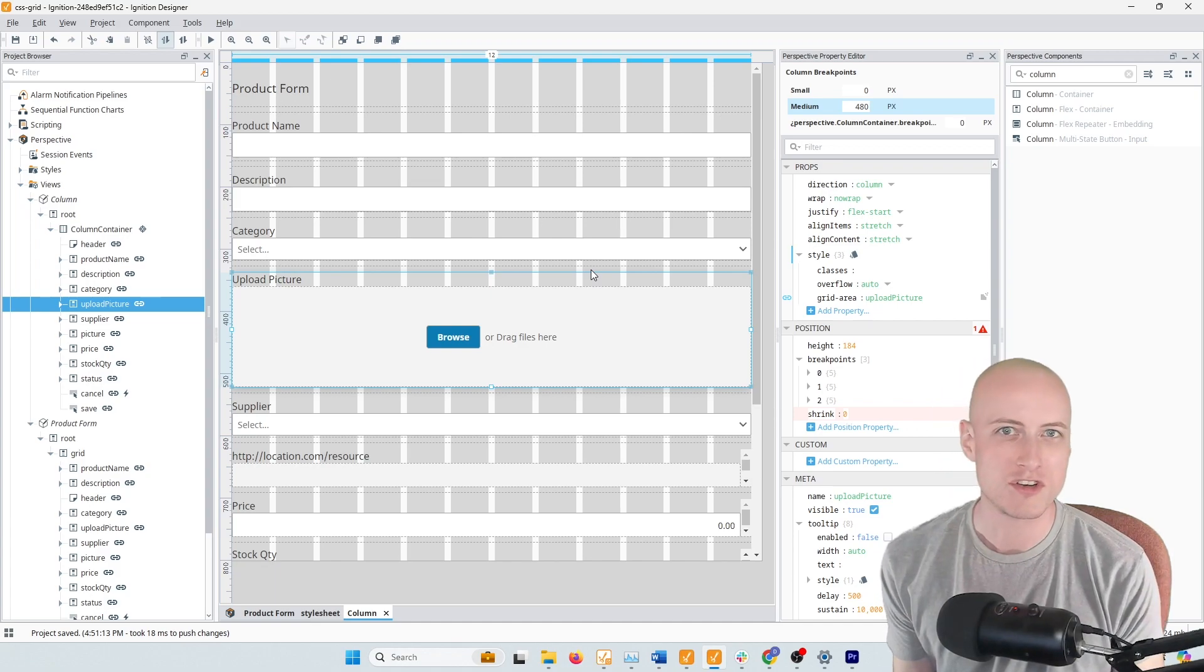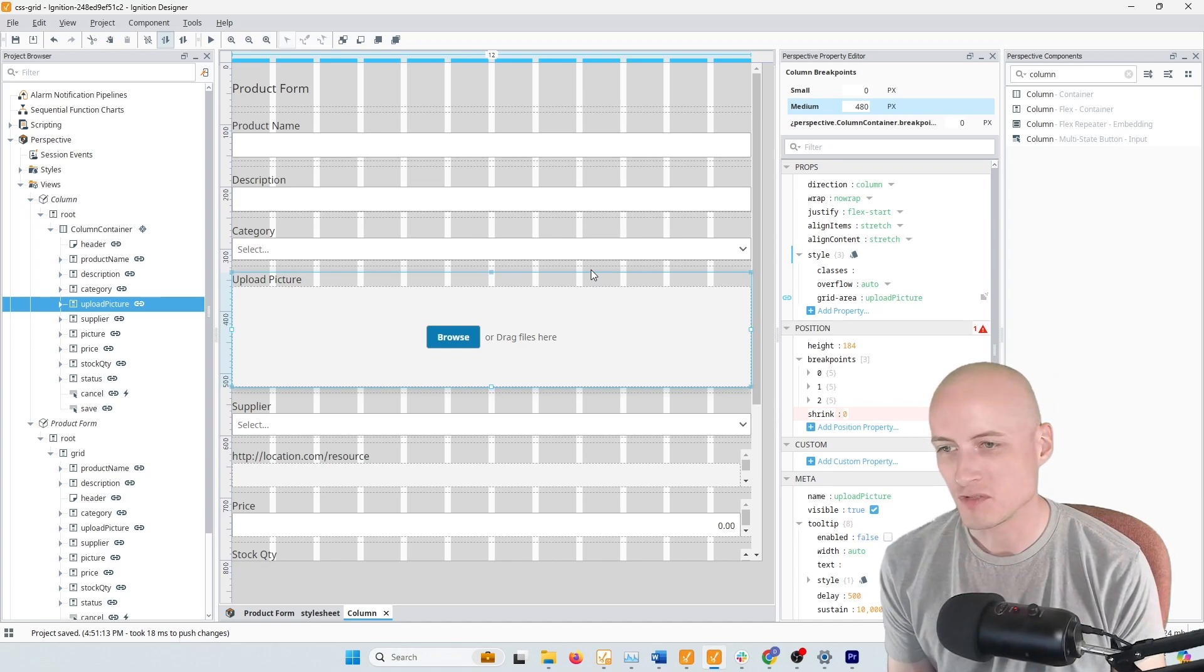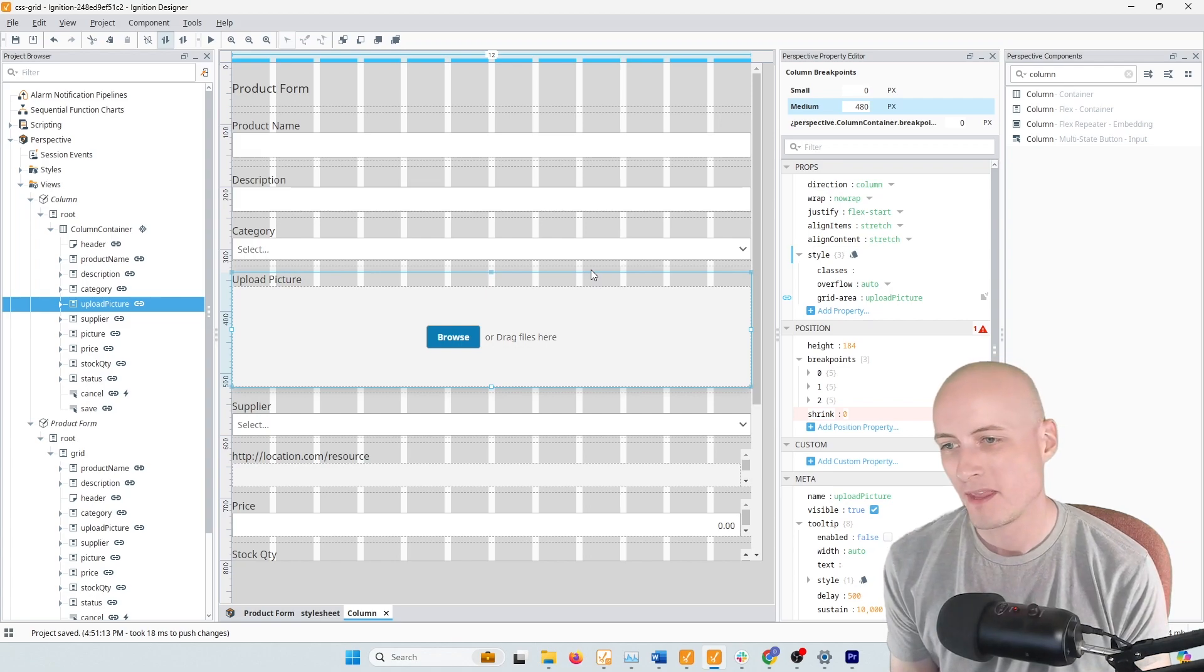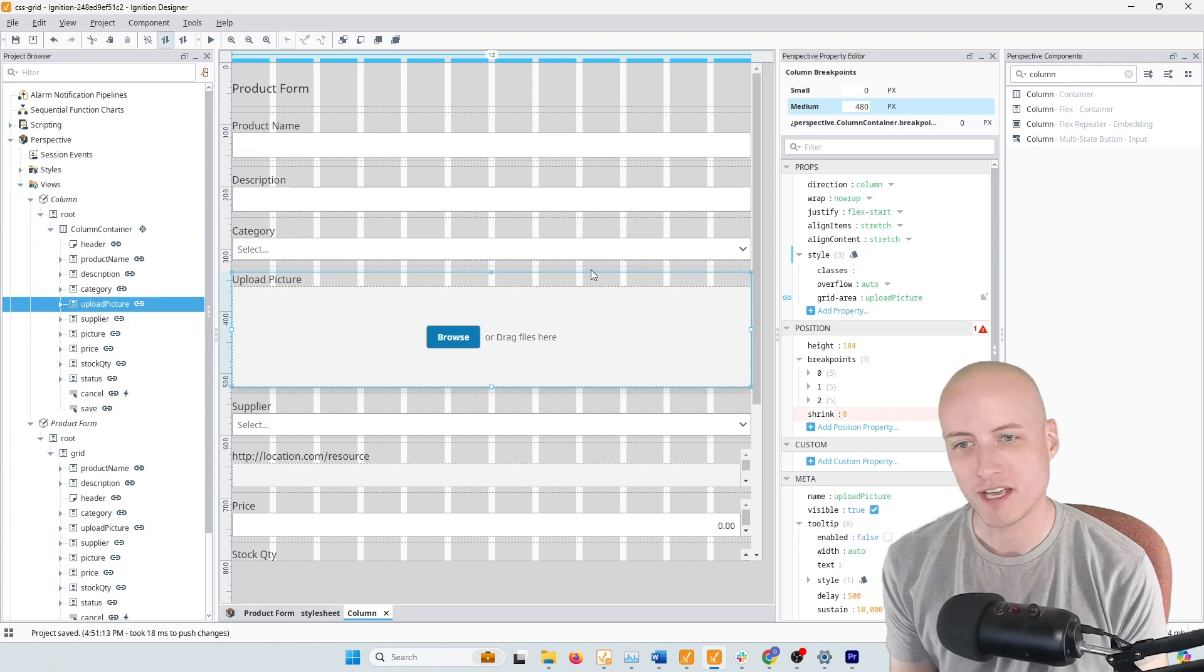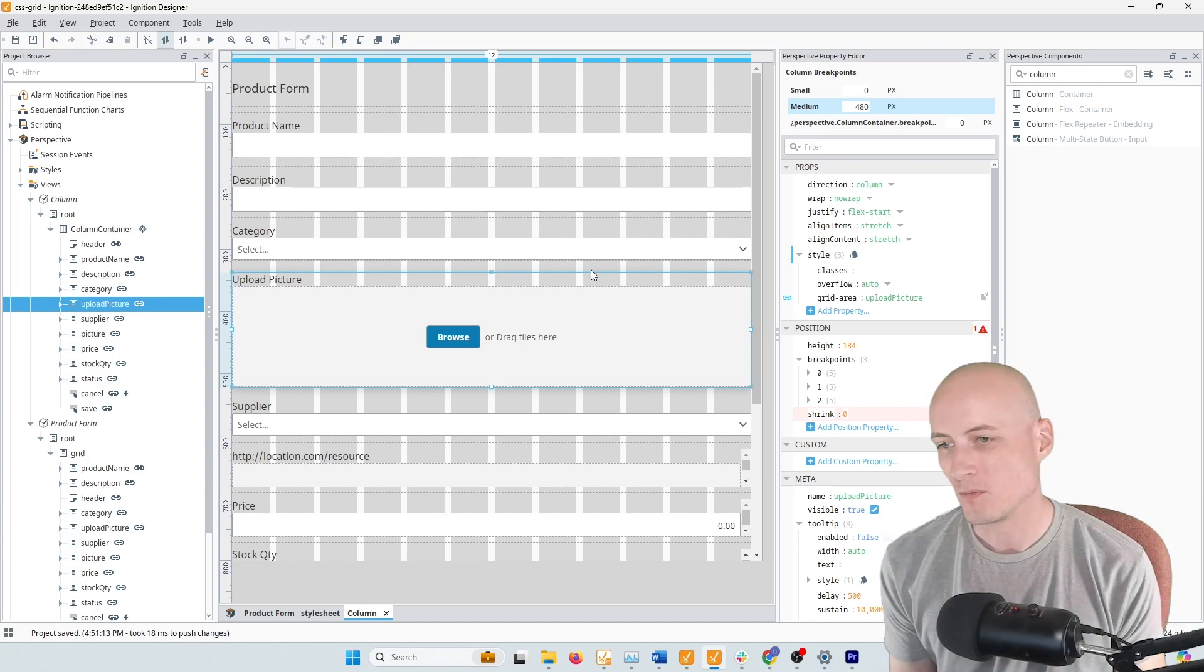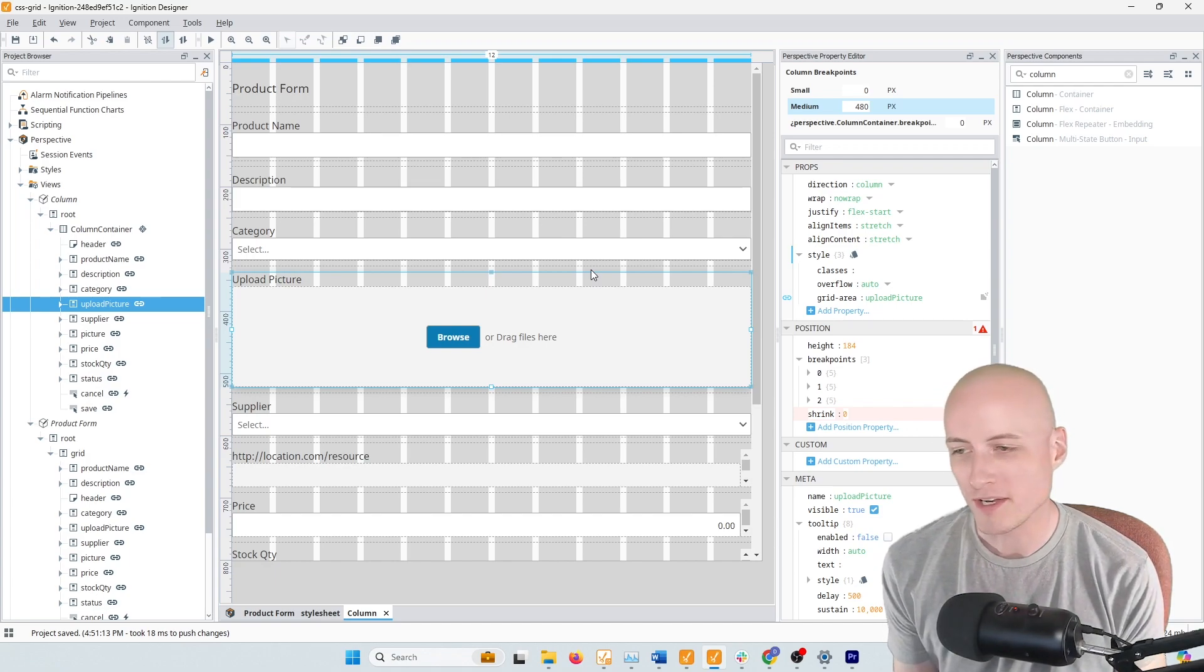But ever since I started using CSS Grid, I've just really enjoyed using it. It makes designing layouts and especially making them responsive a really straightforward and simple process.